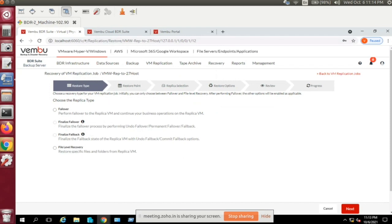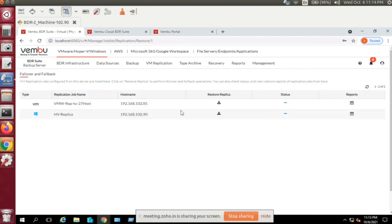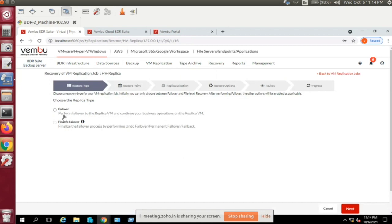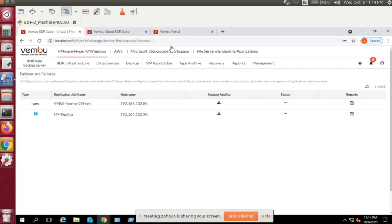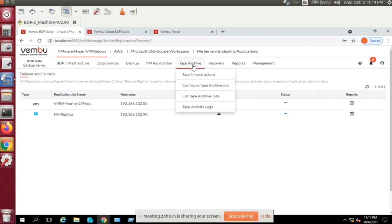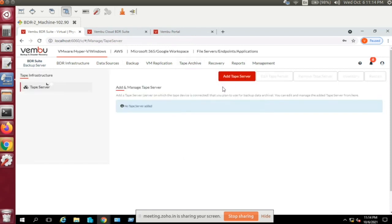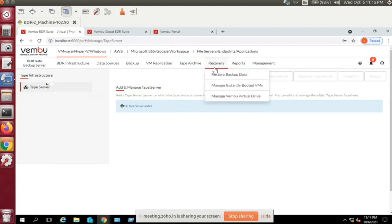For Hyper-V VM replication, only failover and undo failover are available. For tape archive, if you have an LTO tape library generation 3 and above, you can add it as a tape server using the 'Add Tape Server' option. Currently only auto-loaded tape libraries are supported — standalone tape libraries are not yet supported.